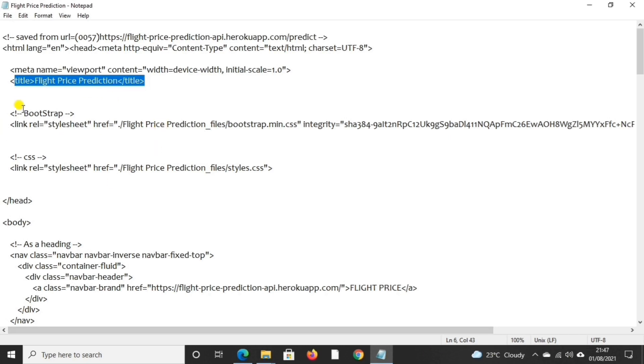Then we have also used Bootstrap and CSS. It basically describes how HTML elements are to be displayed on screen, and believe me guys, it saves a lot of work. And it can also control the layout of multiple web pages.